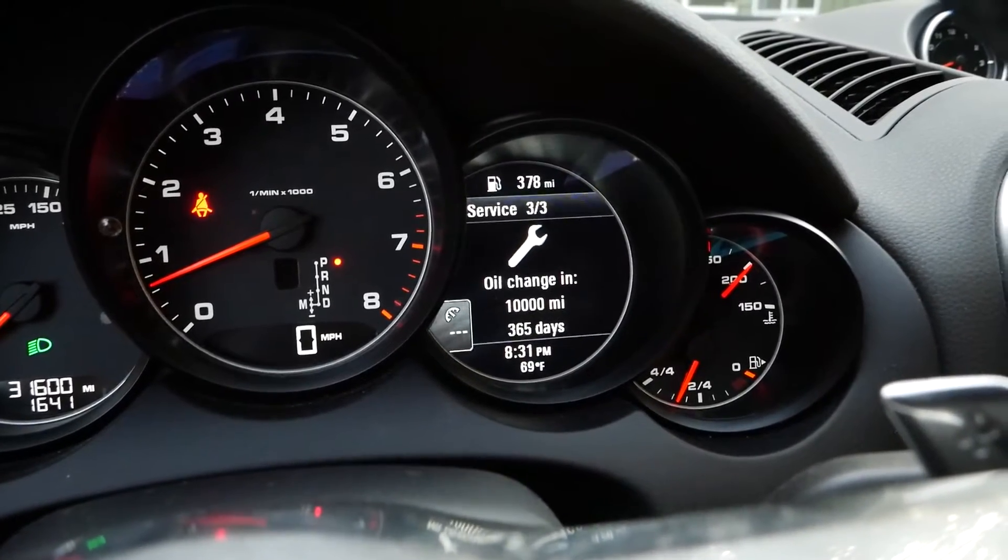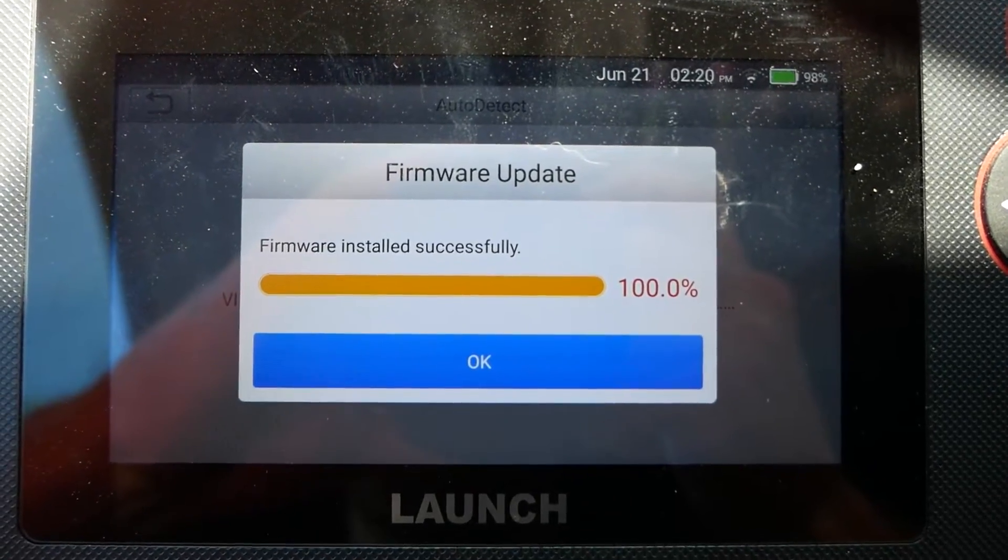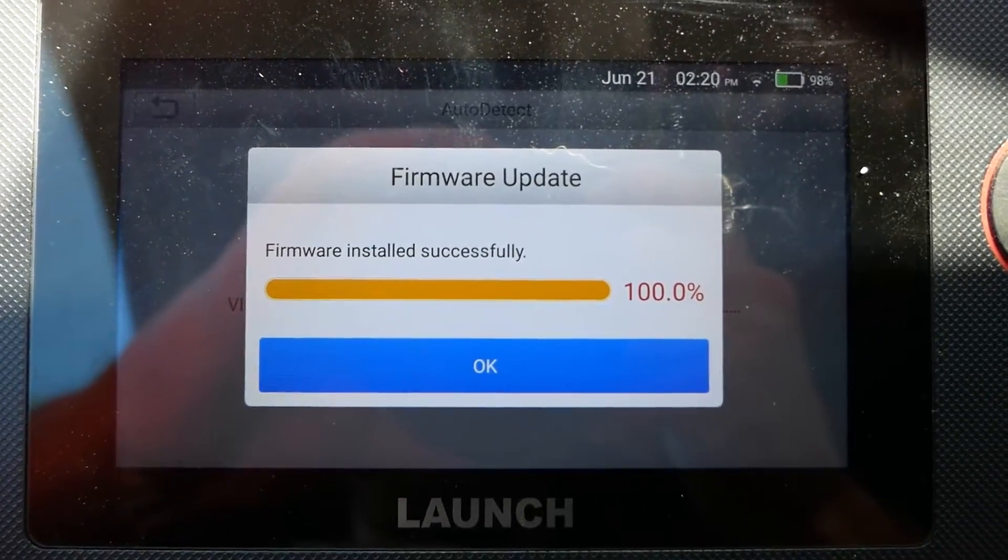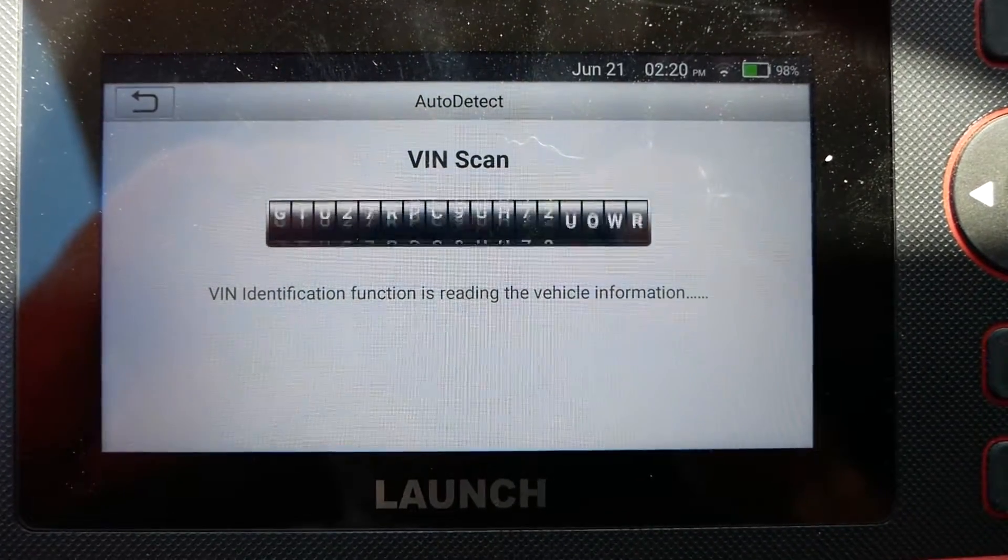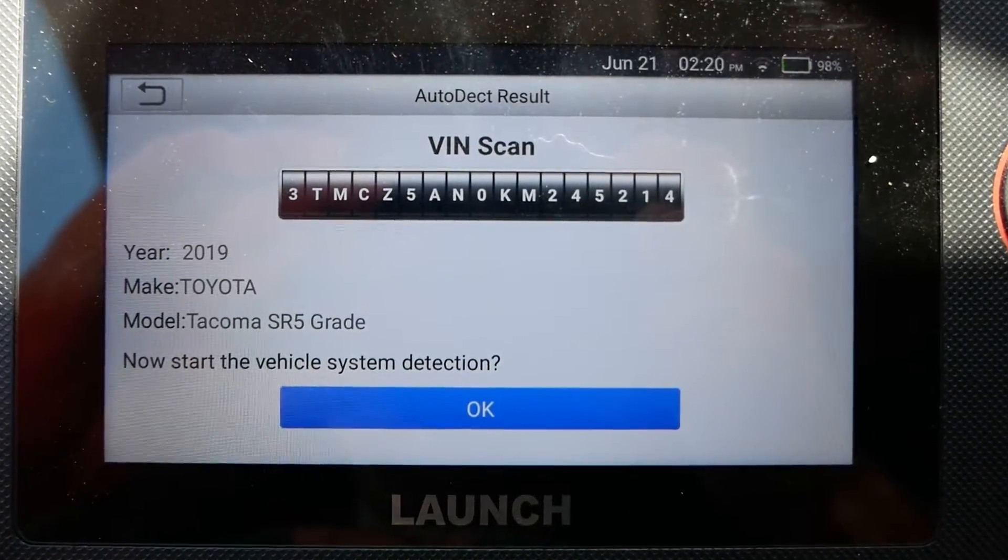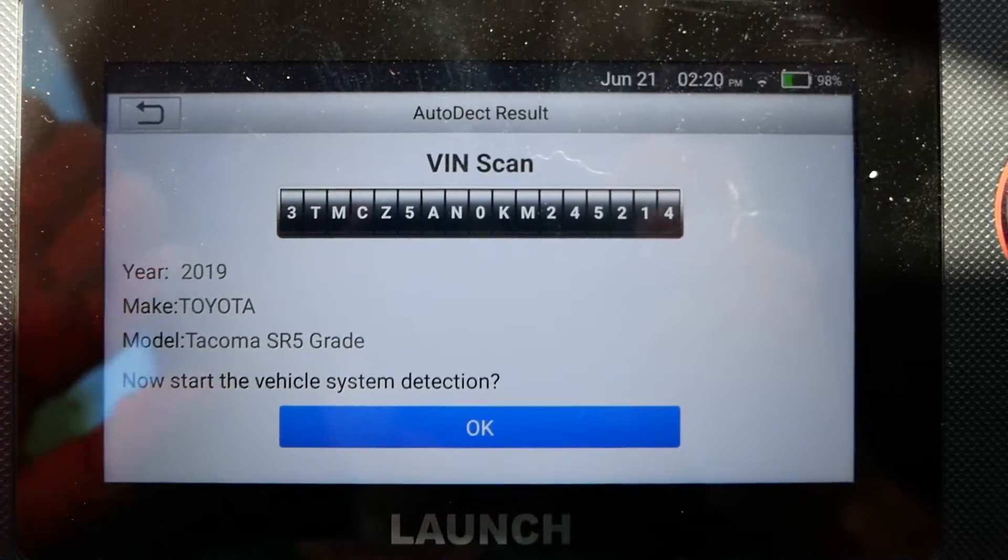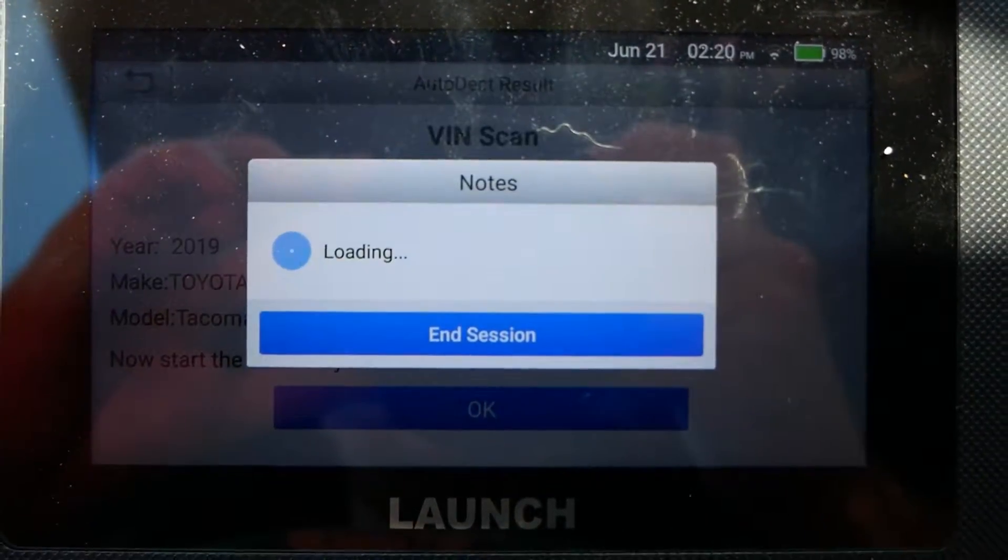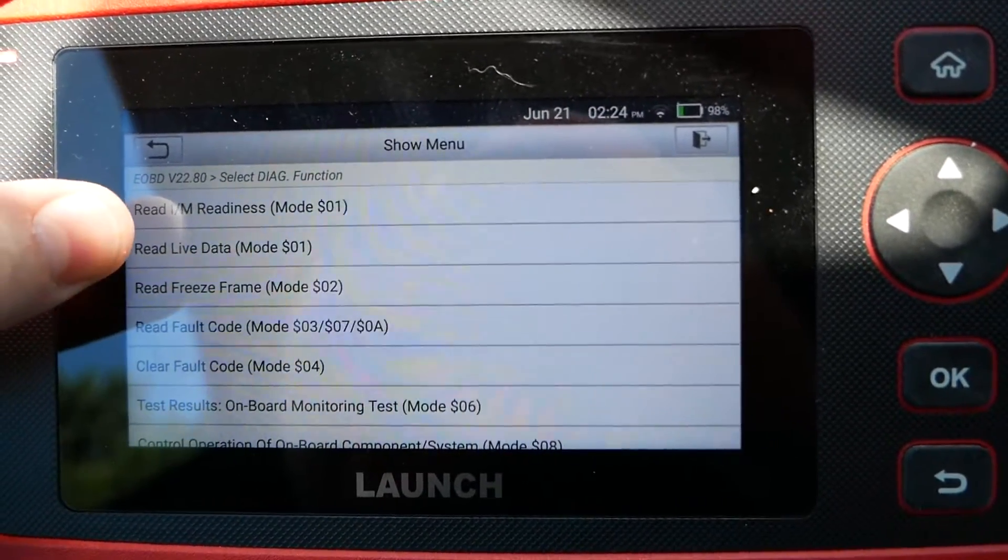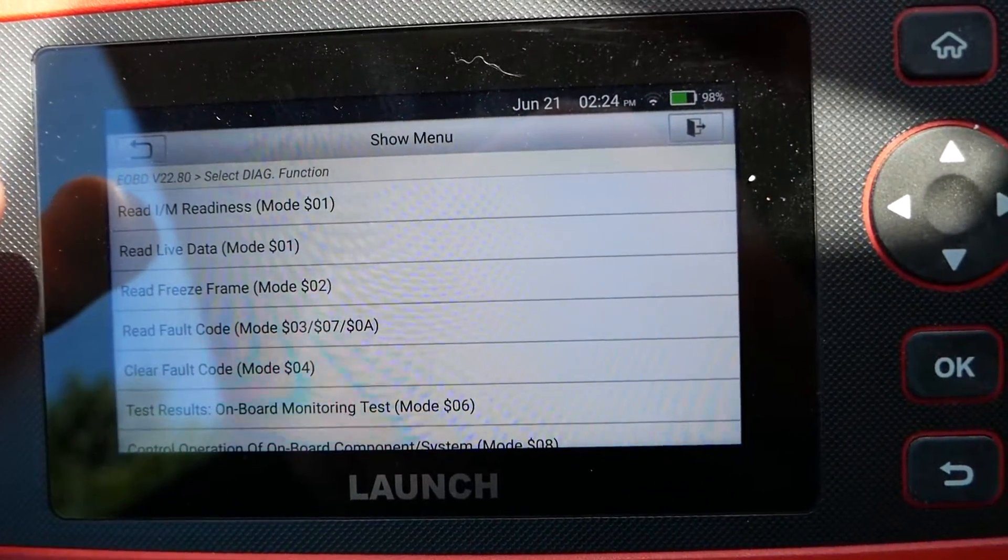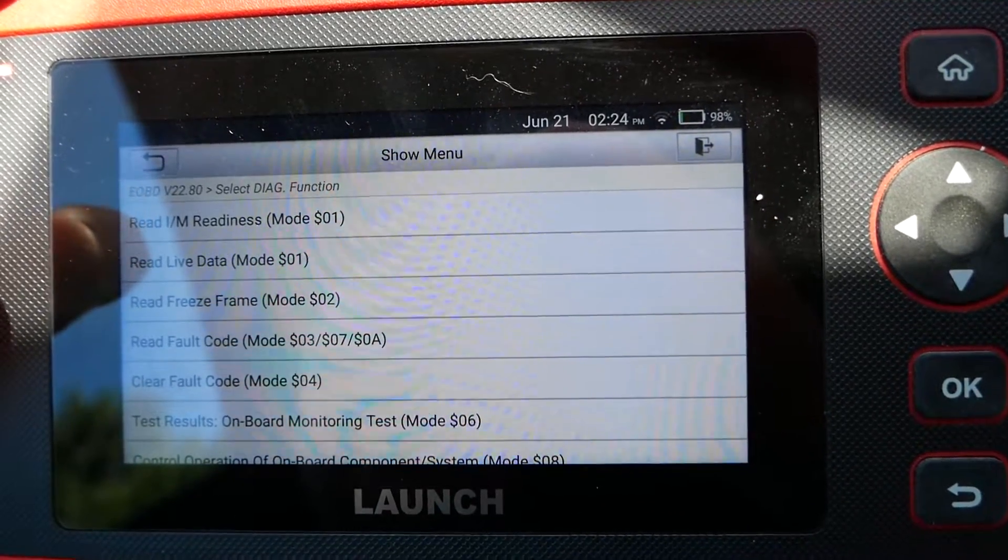Now I want to show you guys how the Launch performs when connected to my Tacoma. So right now it's doing the VIN scan. Yep, 2019 Toyota Tacoma. Start system detection. Okay.